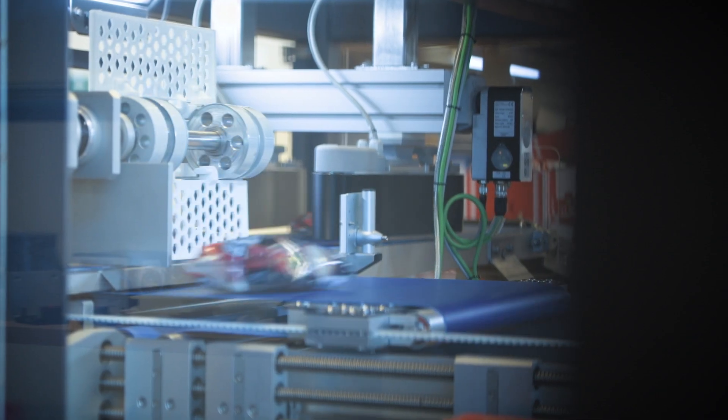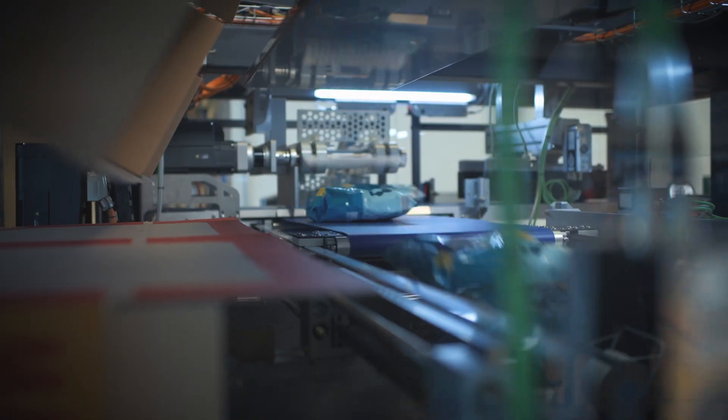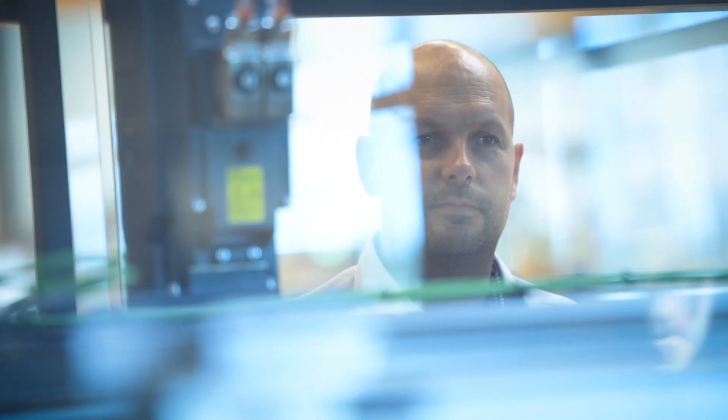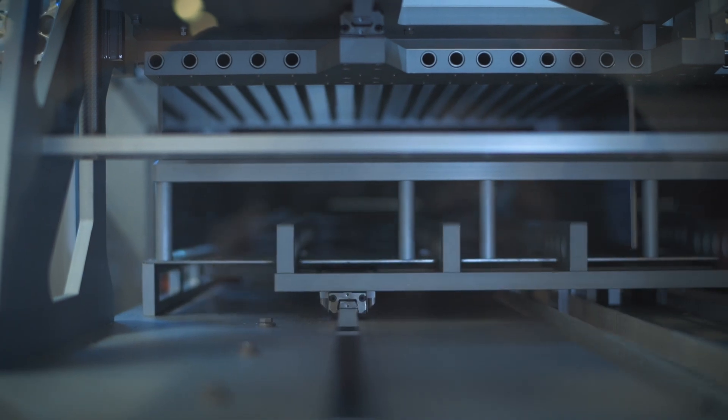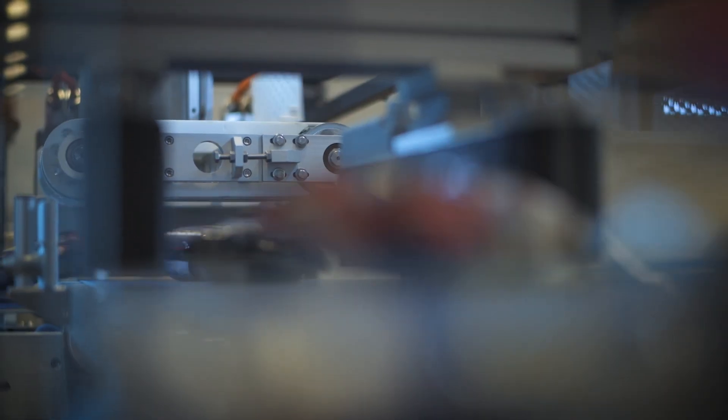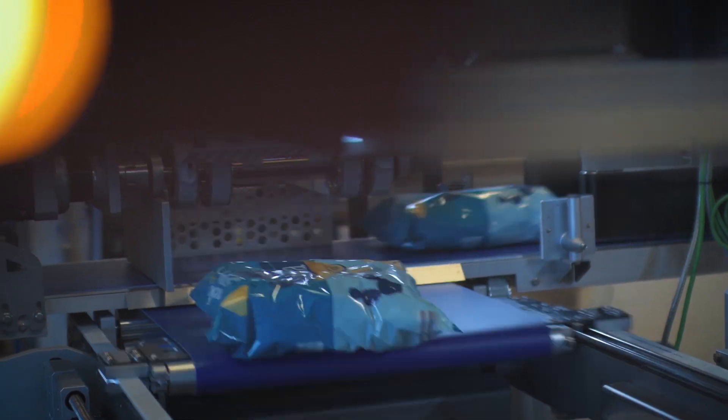The machine is packaging different kinds of pillow bags, like potato chips or salad bags, into cases which are already erected and fed into the machine from external. And it does so at unprecedented speeds.